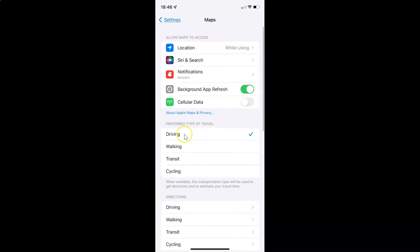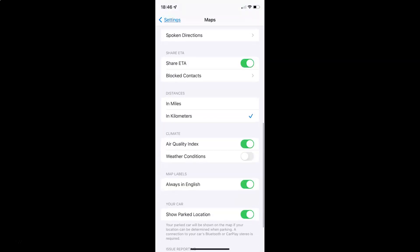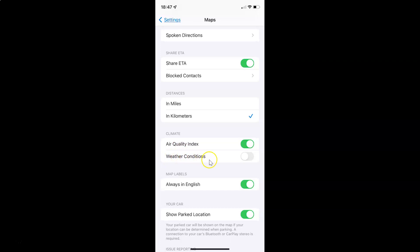It's now opened and after that you have to scroll down to the Climate section. Here I have the Climate section, and in this section you can see we have Weather Conditions. Currently I have this disabled — the toggle button is disabled next to it.